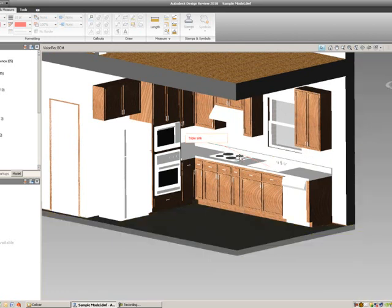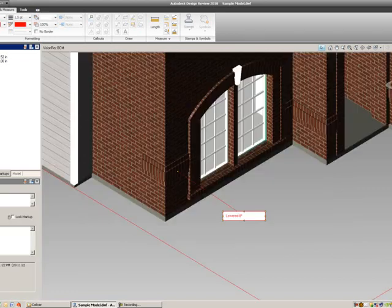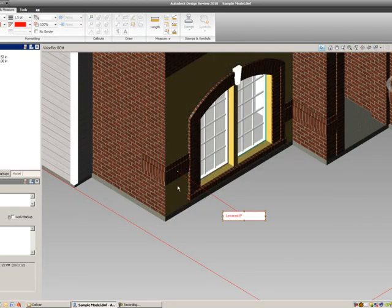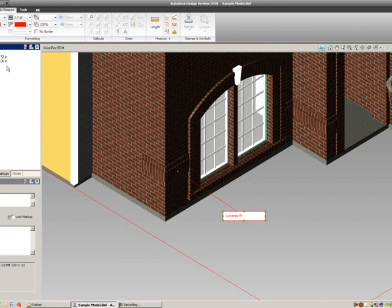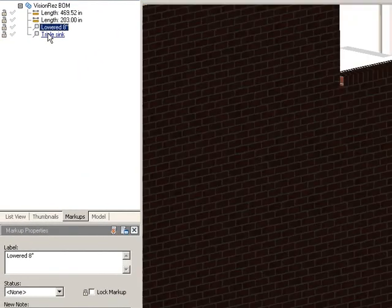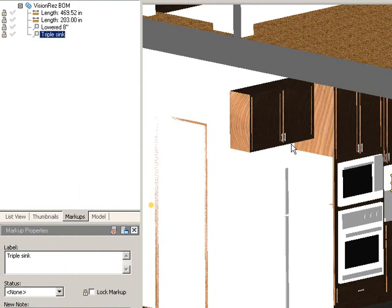Once we have all that, we could go back to any of our markups. If we go back to our markup tab and select like a tag, like lowered eight inches, it will hop back straight back to the tag at the place at which we put it. Or select that triple sink. It'll go back to that view so we don't have to navigate all the way back.